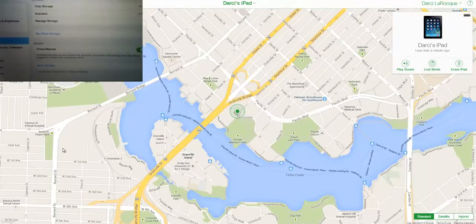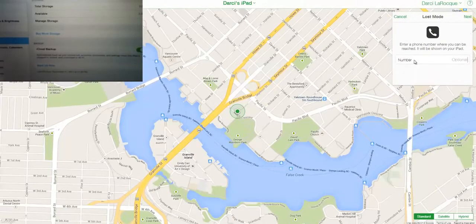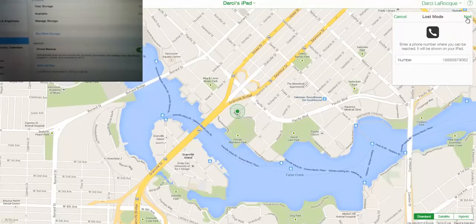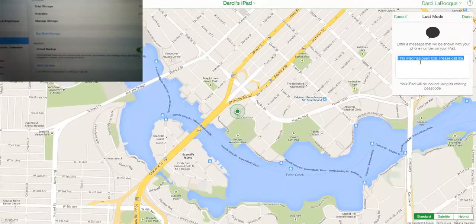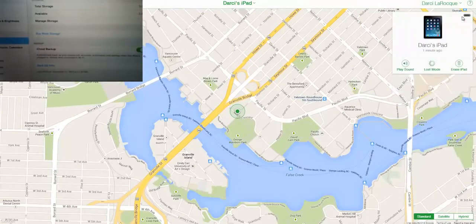You can also put it in Lost Mode. Click on this and you can enter your phone number — for example, my office number — click Next, and you can personalize the message or just leave it to say this iPad has been lost, please call me.